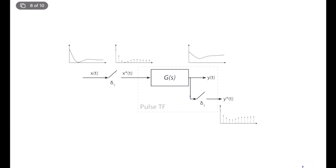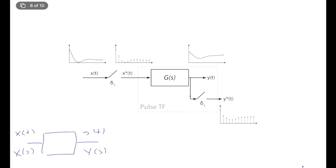Hello everybody. Today I want to talk about an important concept in digital control systems which is called pulse transfer function. So what's the transfer function? If we talk about from a purely continuous time point of view, if we have a linear time dynamic system, we deal with continuous time inputs and continuous time outputs. When we talk about transfer function, we generally talk about the Laplace domain expressions x of s, y of s, and the transfer function has the form g of s, and we can write that y of s is equal to g of s times x of s.